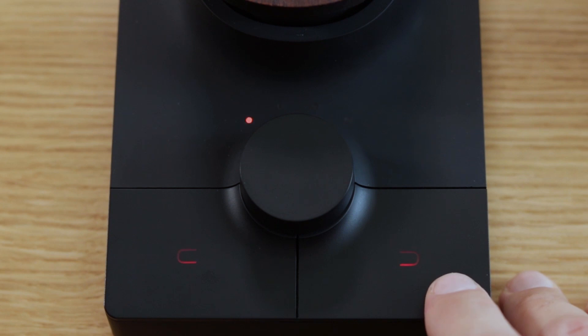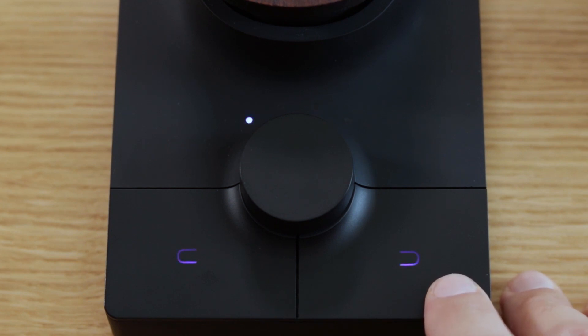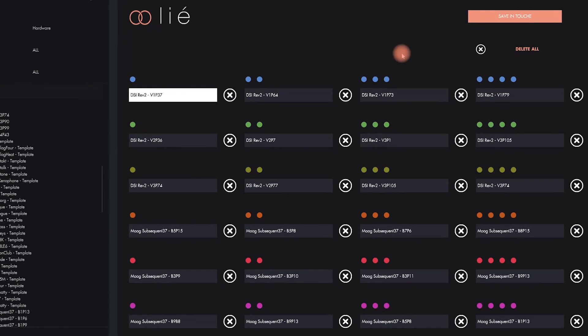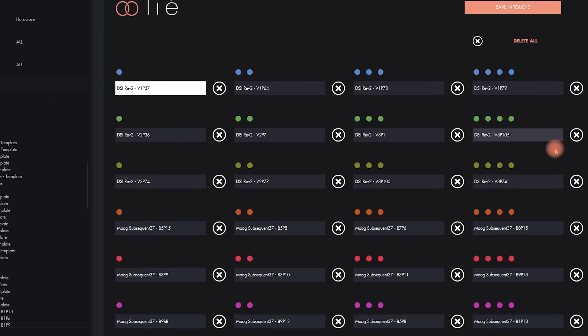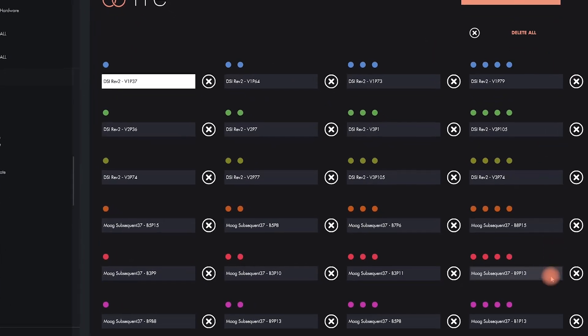When the classic Touche is in stand-alone mode, you can cycle through 24 customizable internal hardware presets. The LEDs use color coding to indicate which internal memory slot is active. There are six banks in total, each containing four presets.